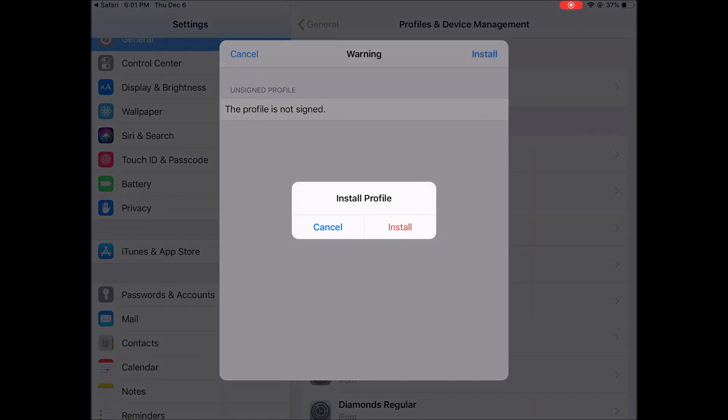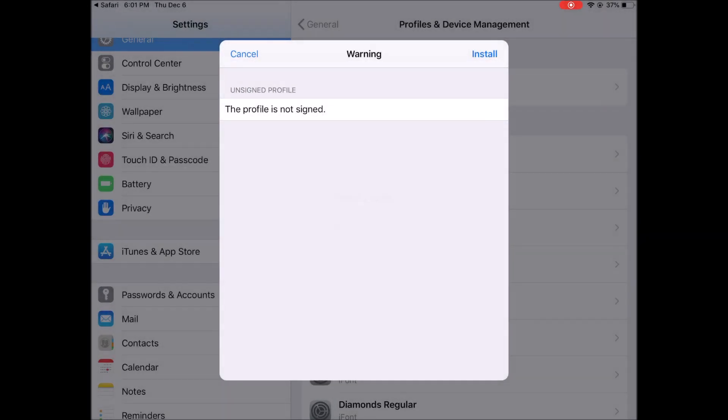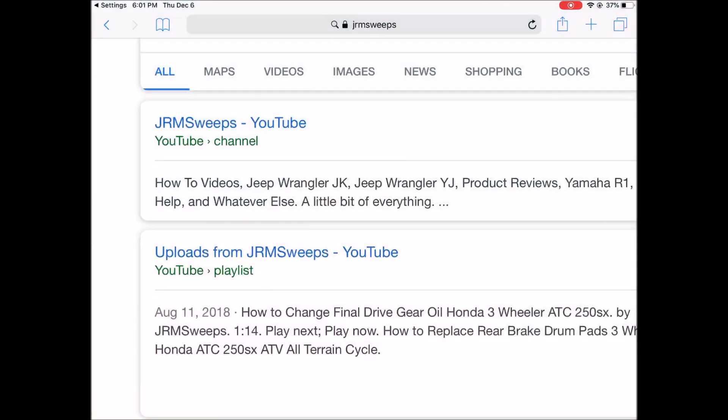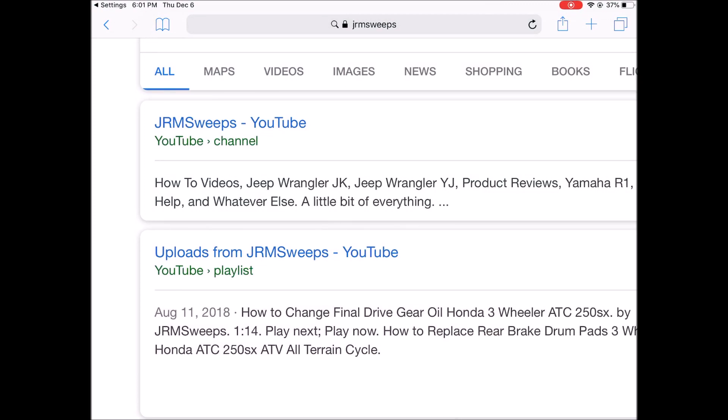And there you have it. That's how you install fonts onto the iPad. Thanks for watching.